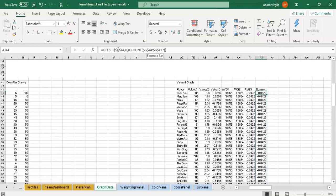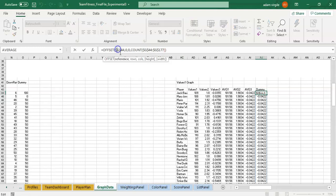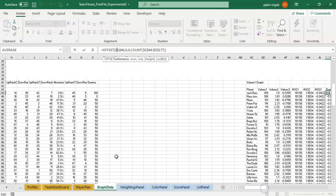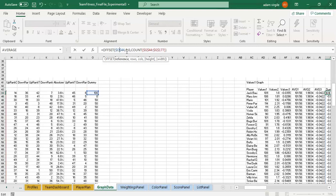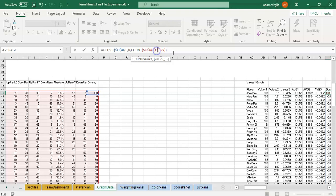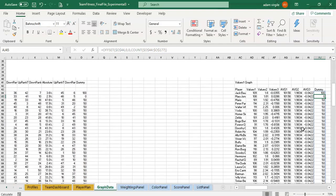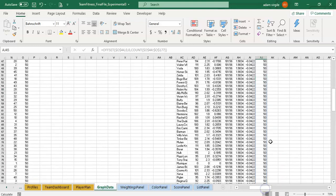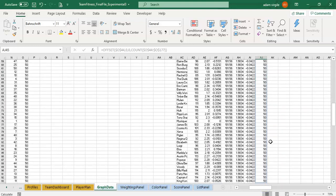So all we're going to do now is instead of looking at g, which was what average three was looking at, we're going to look at o, which is the column of our dummy variable. So I'll go o to o to o, and click enter. And now we should see our values show up here.